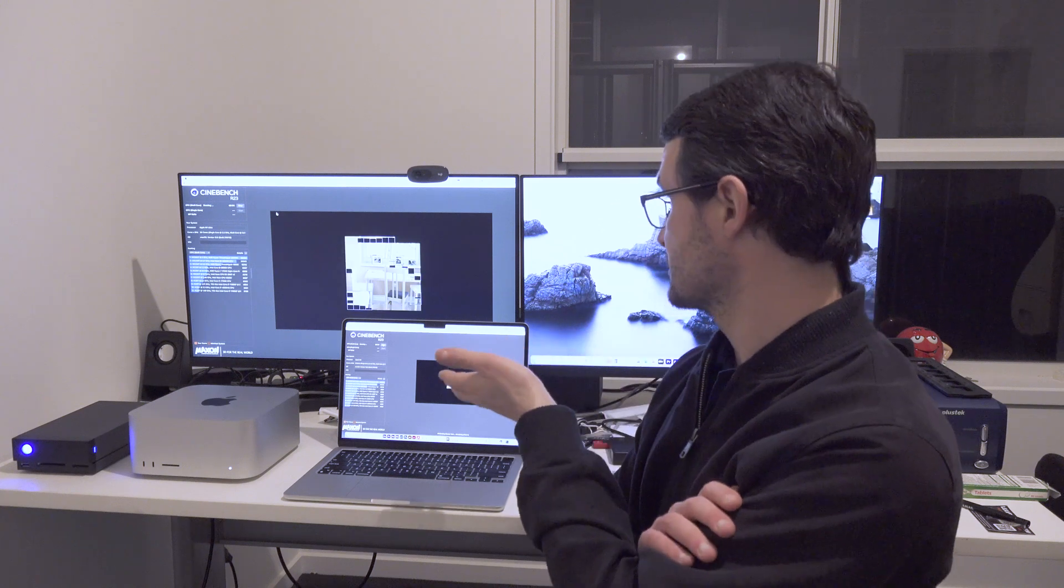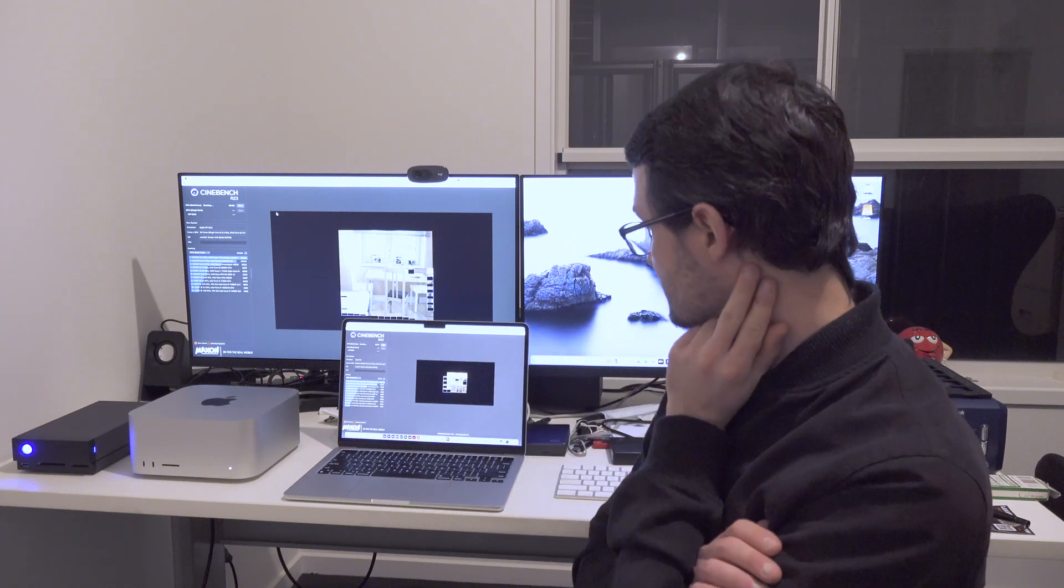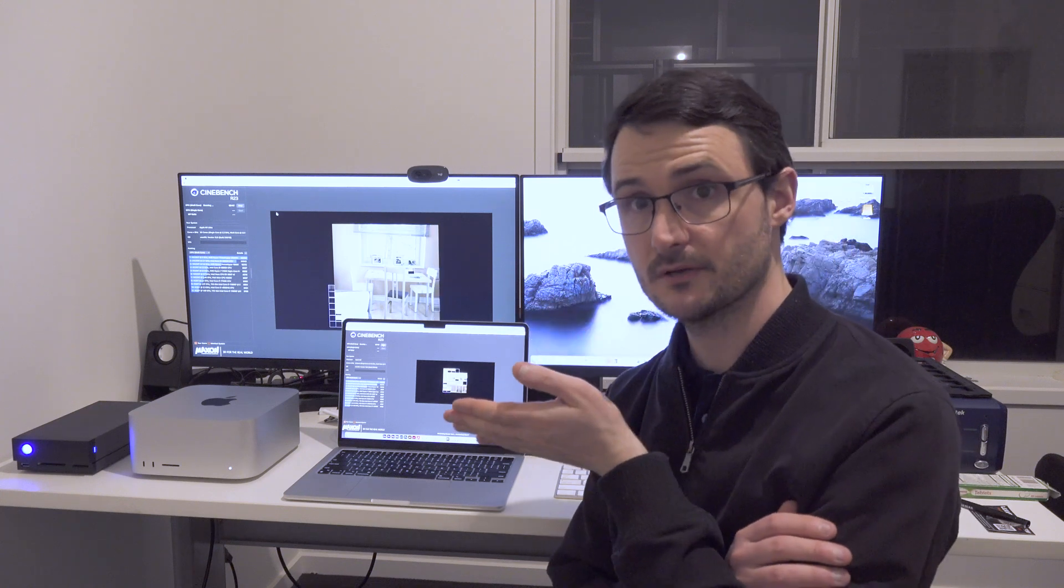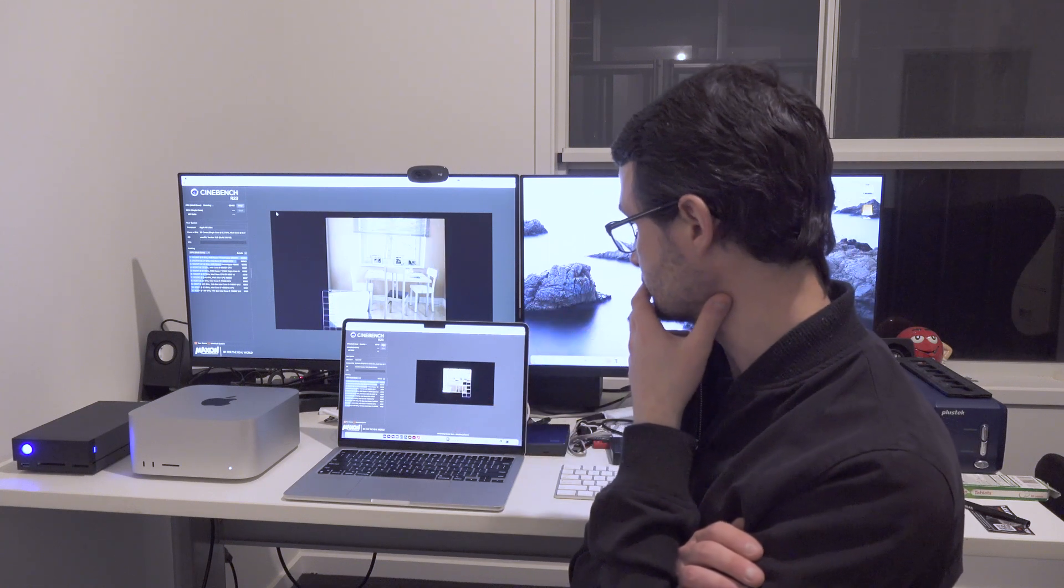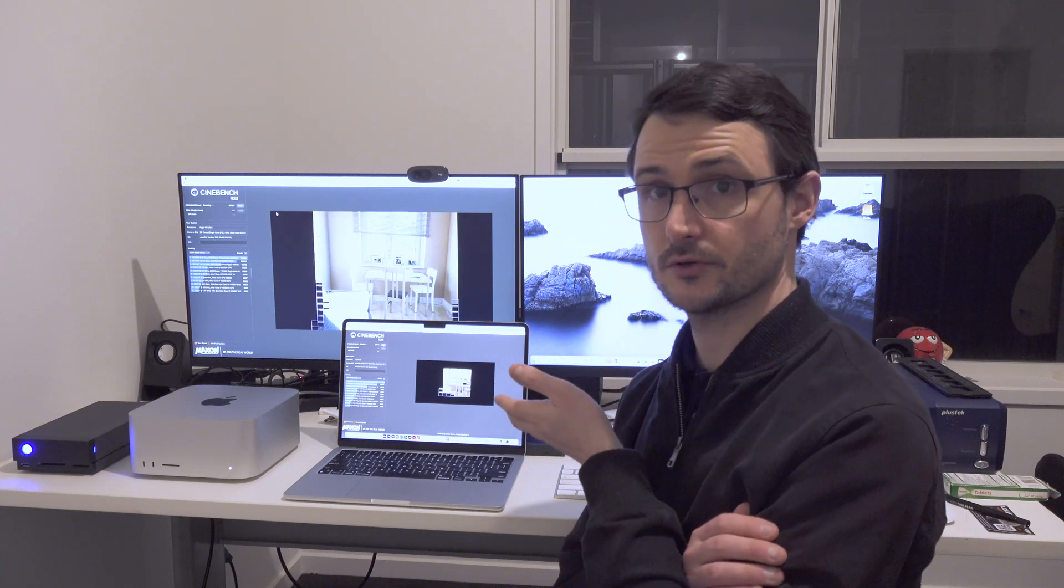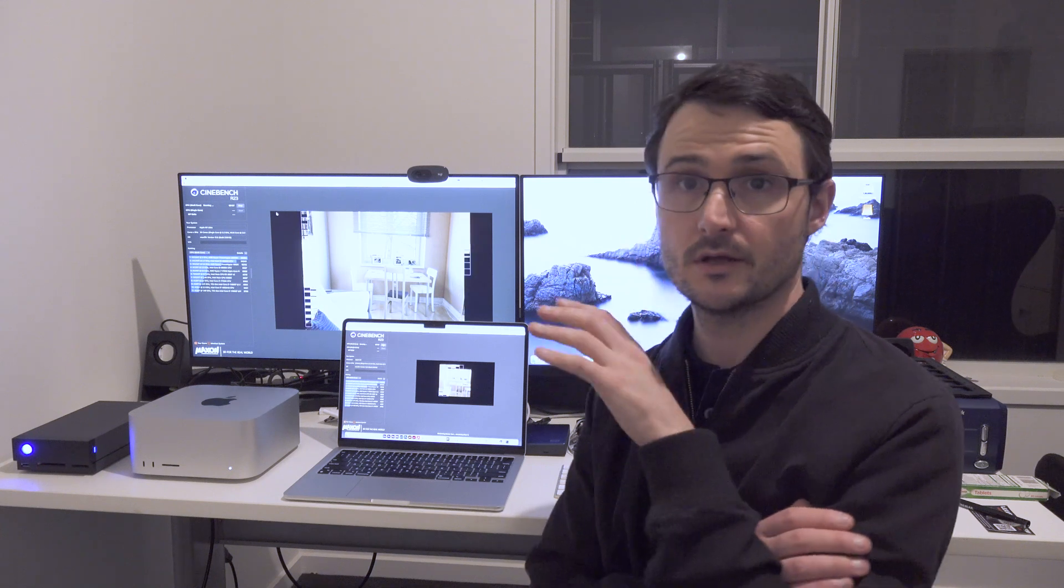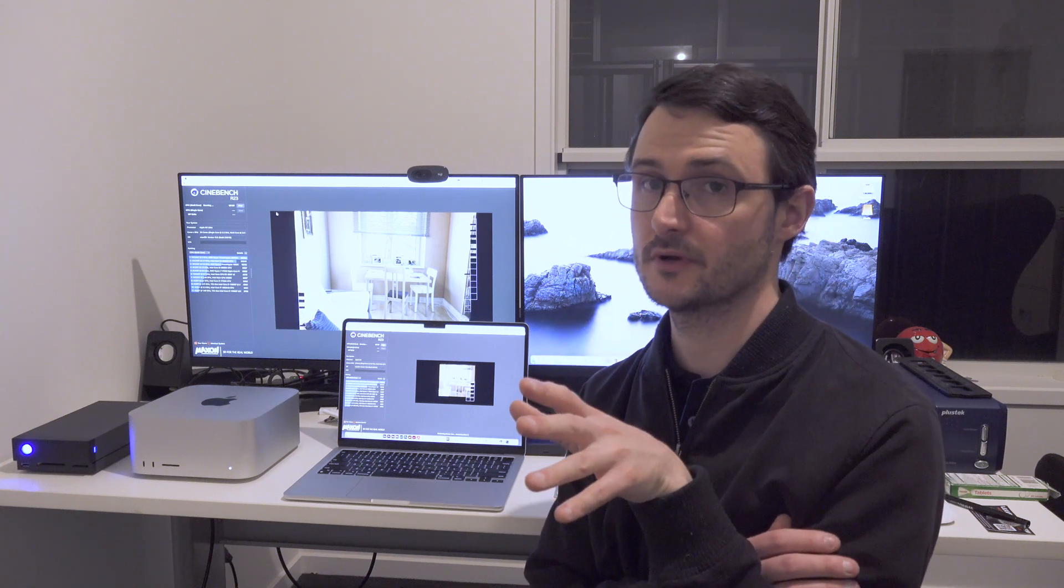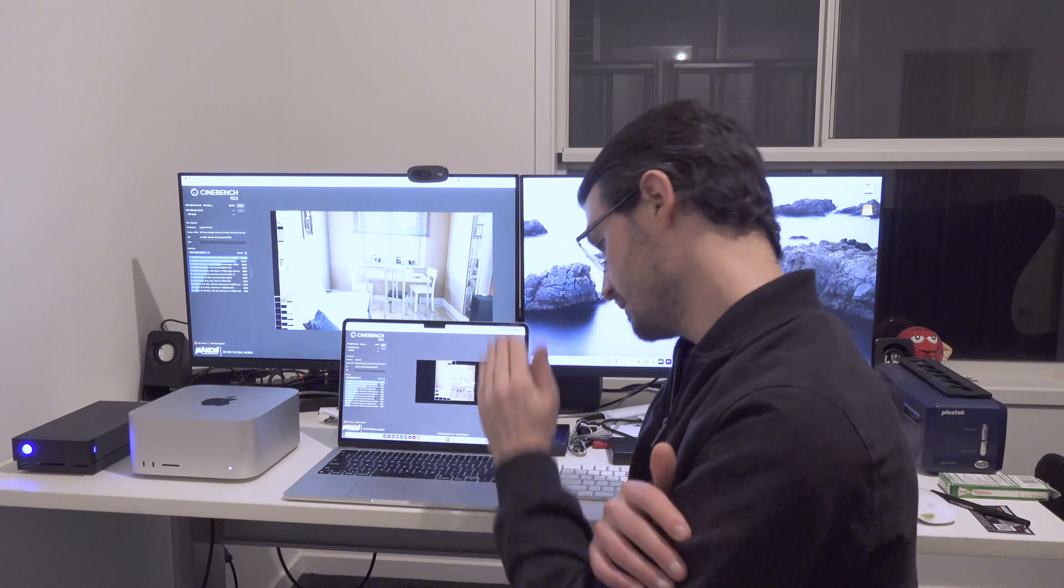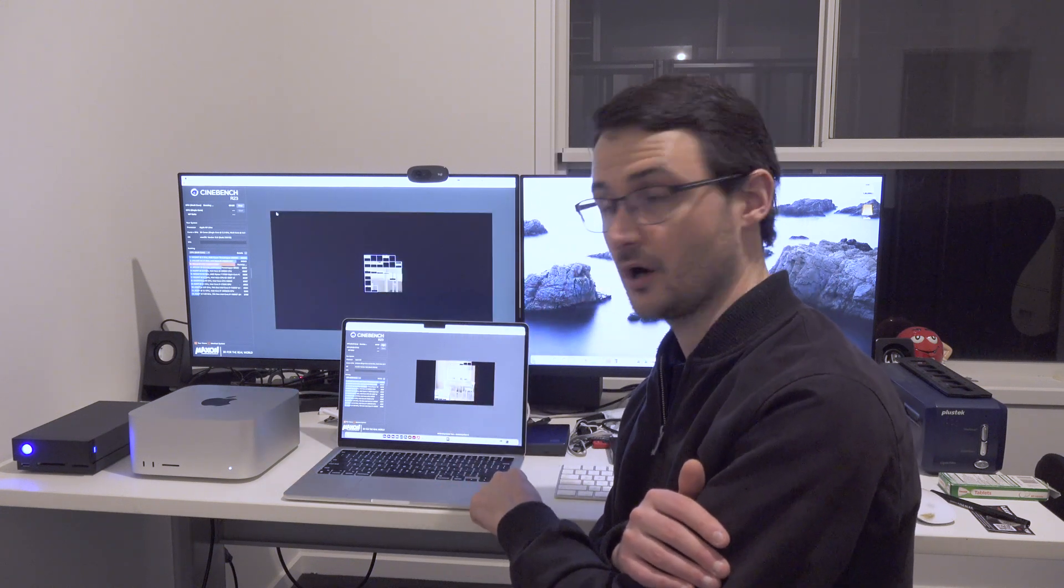So obviously the M1 initially seems to be steaming ahead, as to be expected, but the M2 is still doing a really good job of keeping up. And spoiler alert, if you haven't already watched the video with me pitching this machine against the Intel i9 MacBook Pro from 2019, this absolutely blitzes the Intel i9.